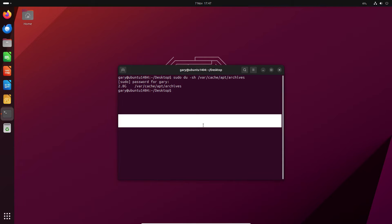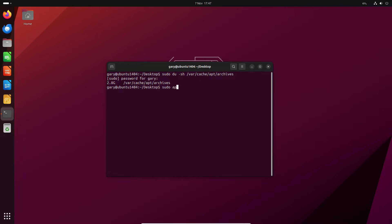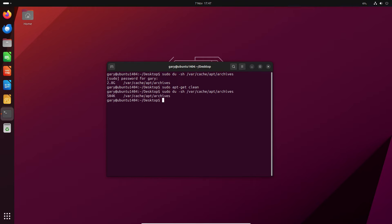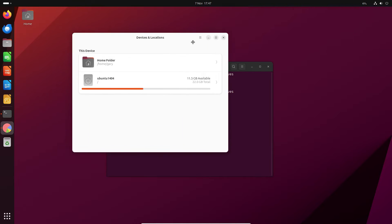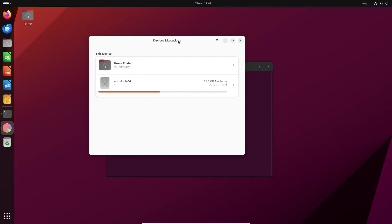So what we can do is we can get some of that back. Sudo apt-get clean and now you can see that's 504k. So we'll go into our disk usage analyzer. You can see we've now got 11 gigabytes, 11 and a half gigabytes.